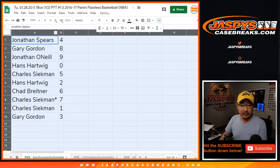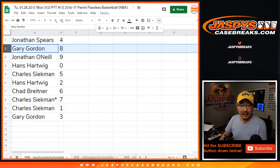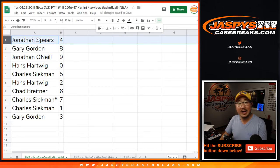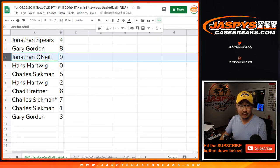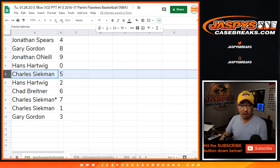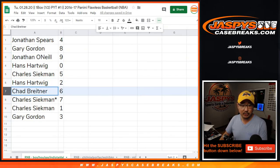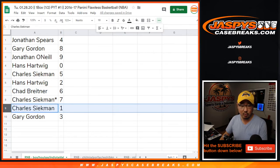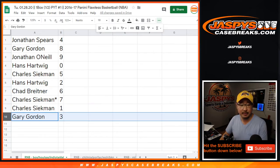Alright — Jonathan with four, Gary with eight, Jonathan O, Jonathan S with four, Jonathan O with nine, Hans with zero, Charles with five, Hans with two, Chad with six, Charles with seven and one, Gary with three.